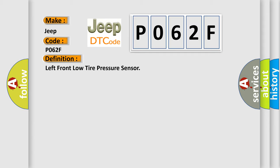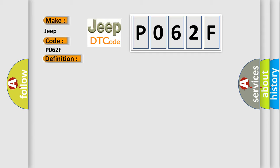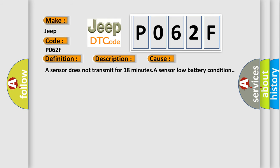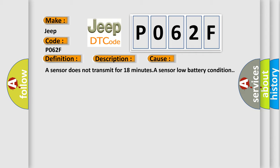And now this is a short description of this DTC code. Vehicle speed is greater than 40 kilometers per hour (25 miles per hour). This diagnostic error occurs most often in these cases: a sensor does not transmit for 18 minutes, or a sensor low battery condition.